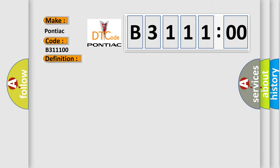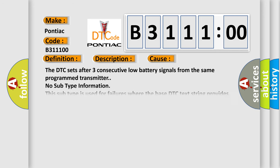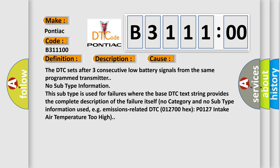And now this is a short description of this DTC code. A keyless transmitter button is pressed. This diagnostic error occurs most often in these cases. The DTC sets after three consecutive low battery signals from the same programmed transmitter.